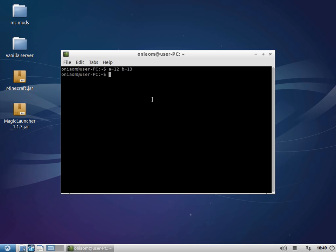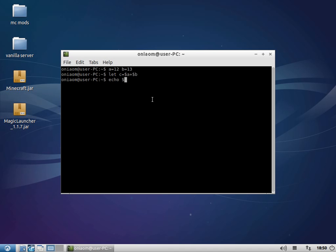And then I am going to say let C equals the value, or just the dollar sign A, in this case plus the value of B, press enter, and then I am going to say echo the value of C.